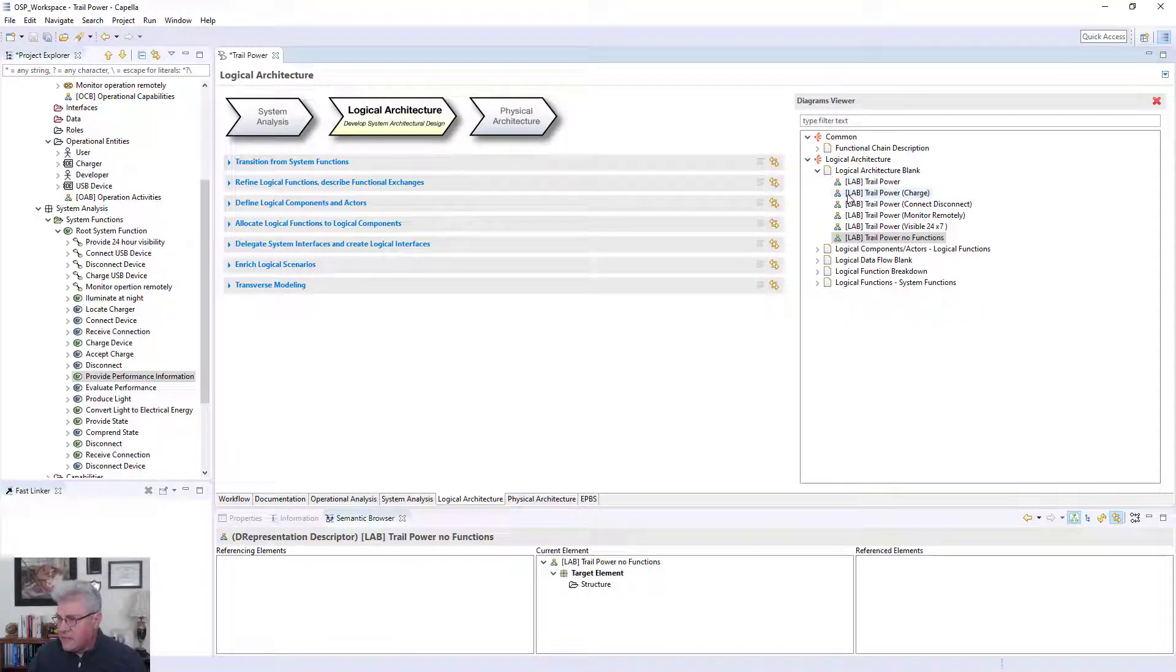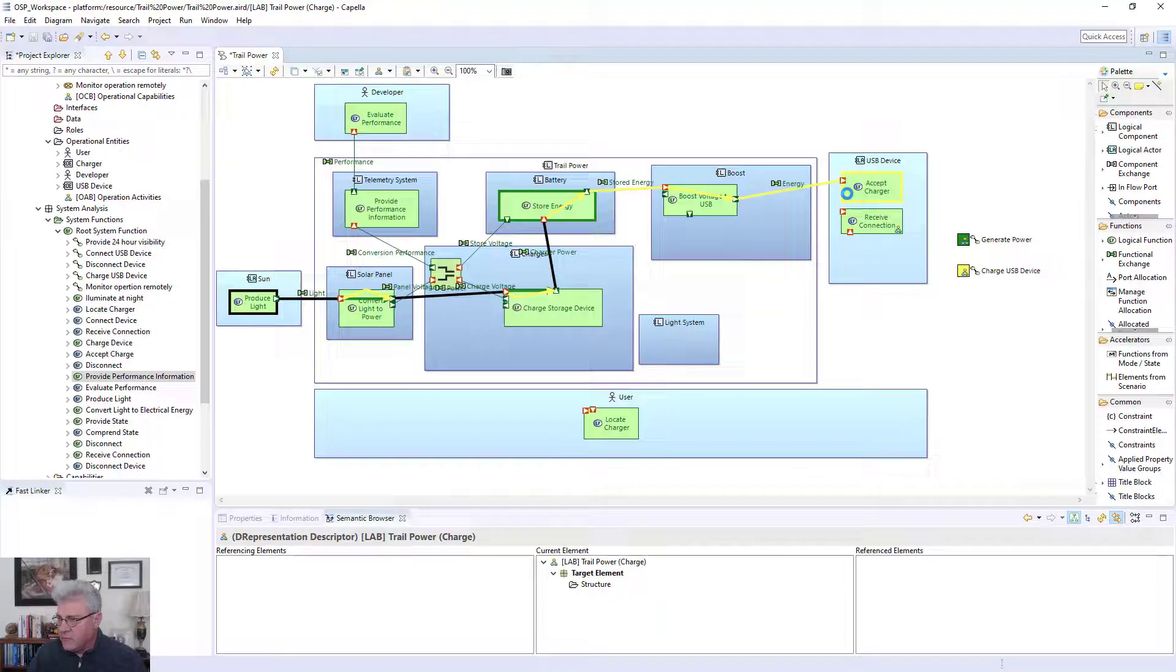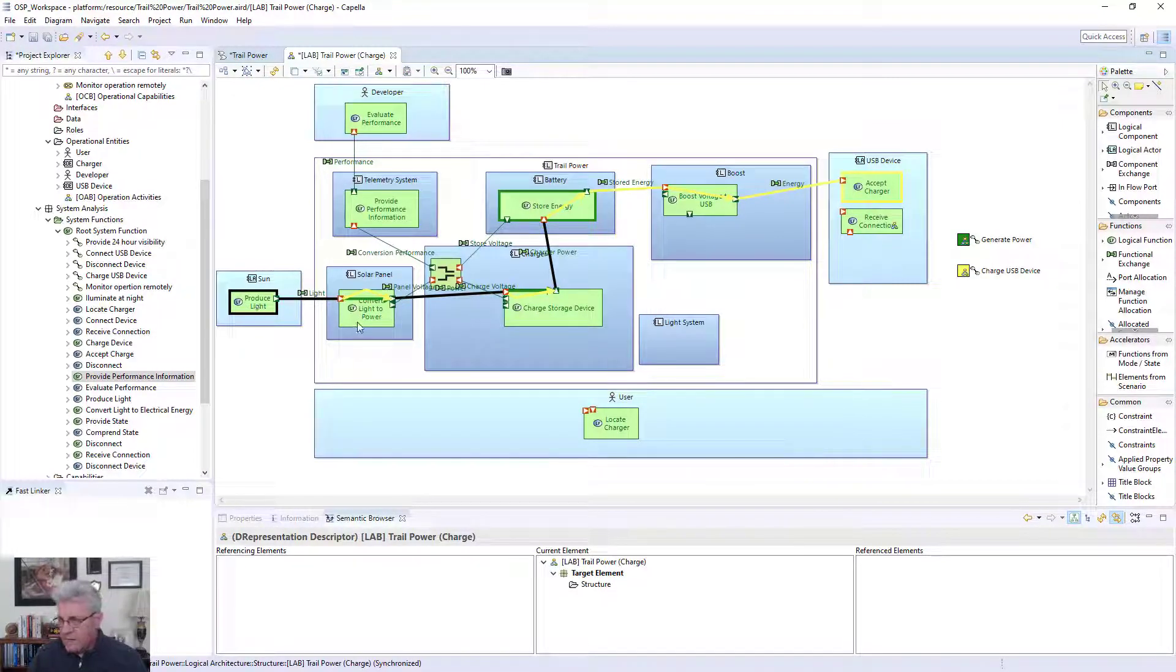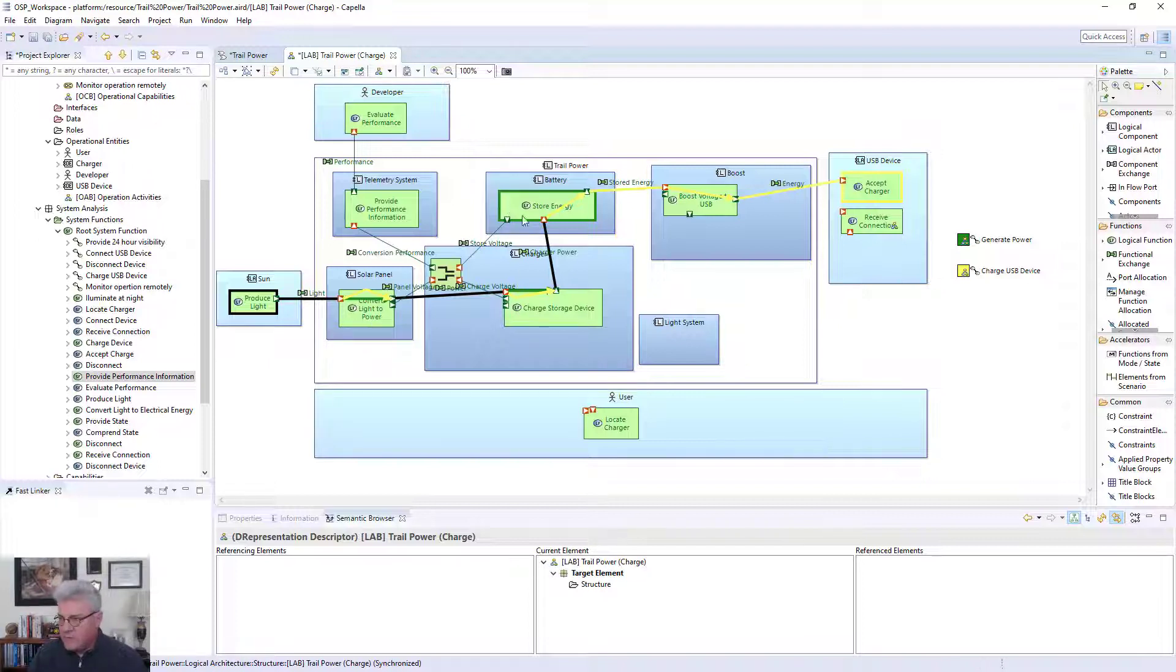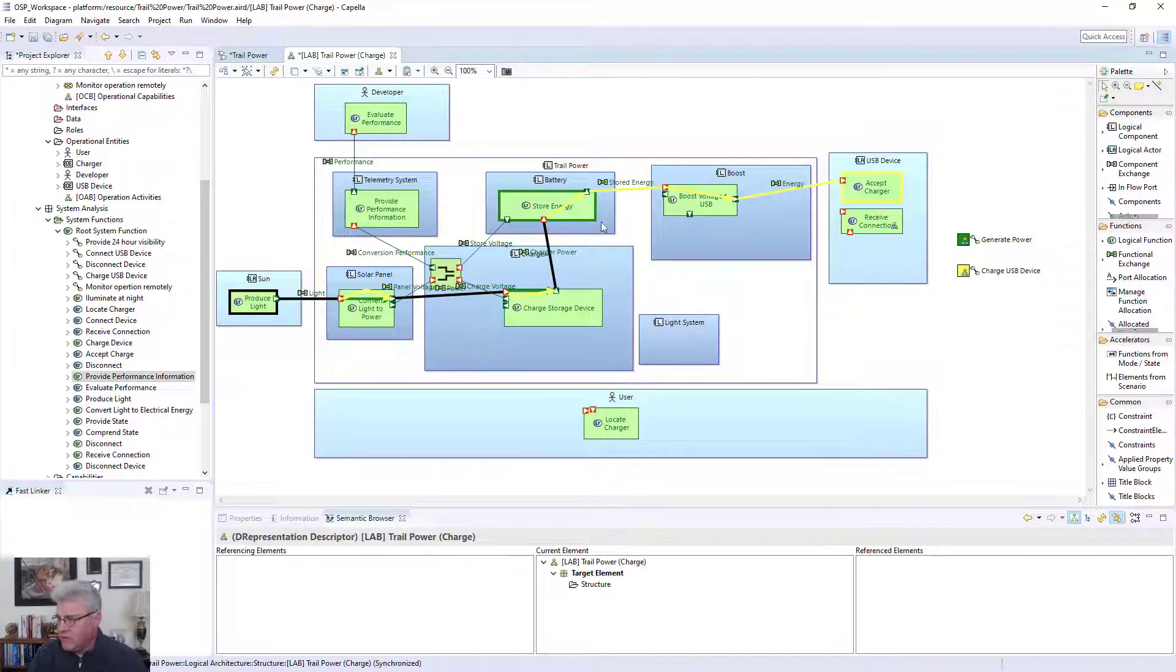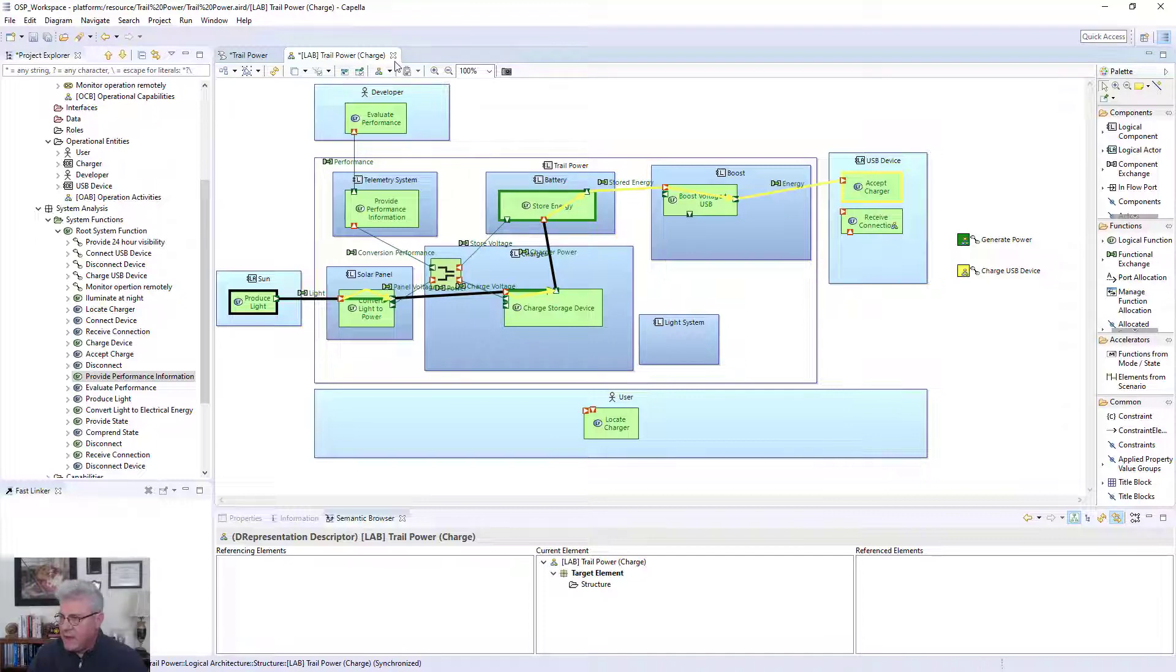I started coming up with these type of components, but I want to make sure that I have a complete view of the whole thing with the function. I've got to actually work at delivering the functions through the system. I started with looking at the charge part of it. The sun is going to produce light, I'm going to convert light to power, I'm going to charge a storage device which is some type of battery, and then I'm going to boost the voltage up so that the USB device can be charged with it. That's the charge functional chain, and you can see that functional chain going through it.